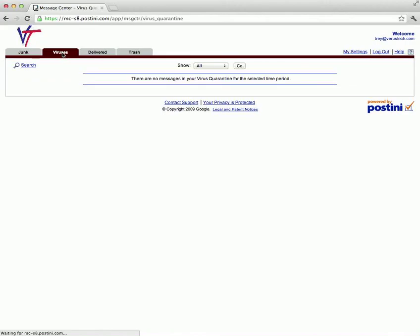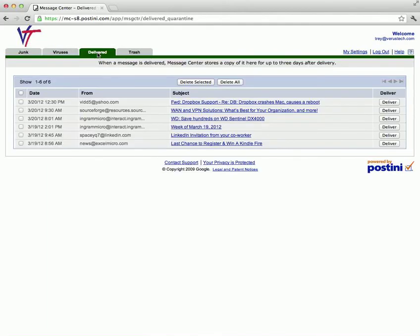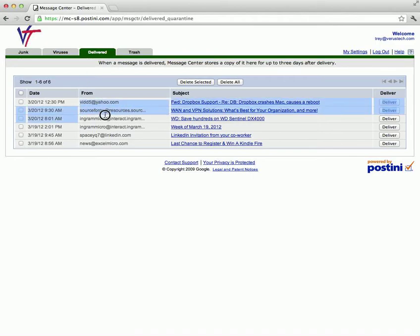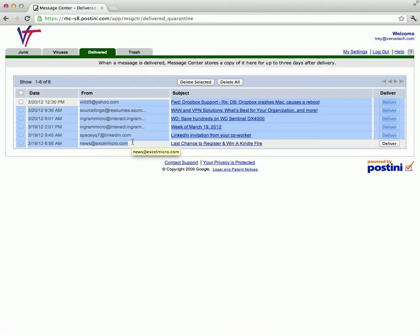The second tab is the viruses tab, which will show you if you have any messages that have been flagged as potential viruses. The third tab is the delivered messages tab, which will show you messages that you have chosen to deliver from your quarantine.